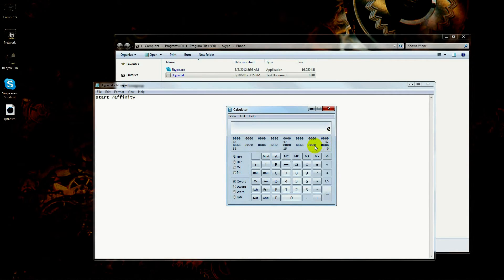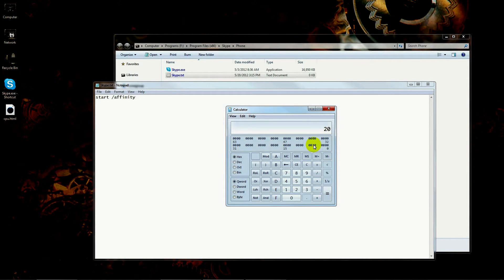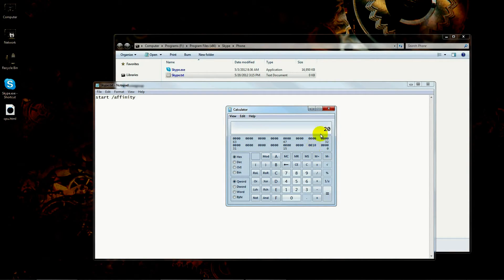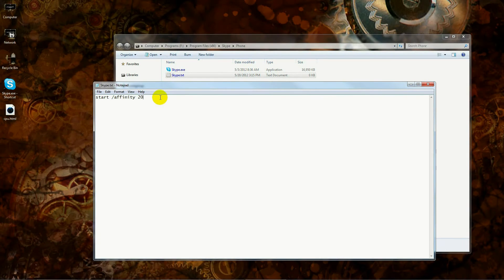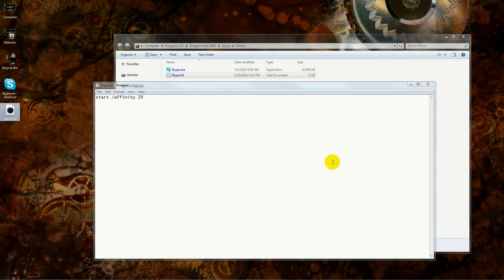What we're going to do now is type in 'start' and then a slash 'affinity'—make sure you spell the word affinity right. Now this is where that calculator comes in. You need a numeric value for the processor core that you're going to be enabling.